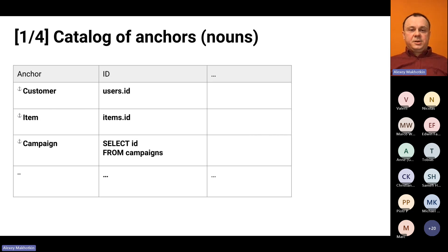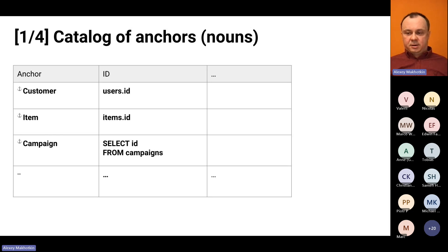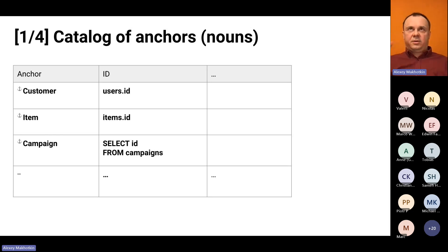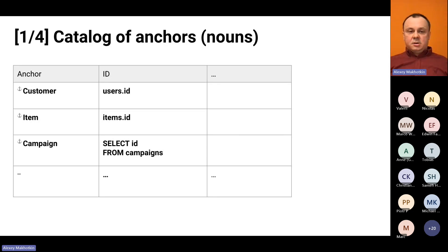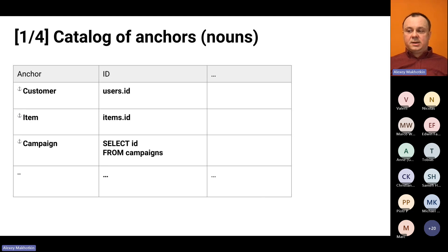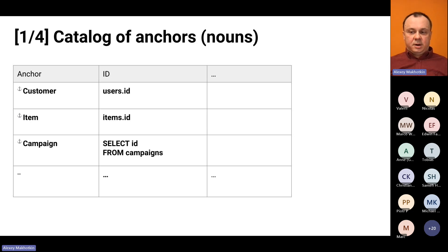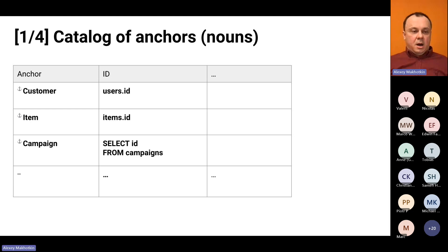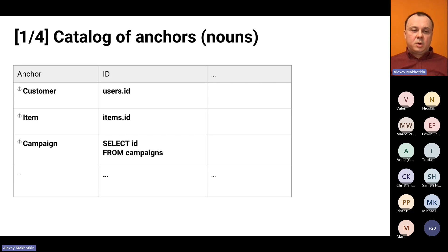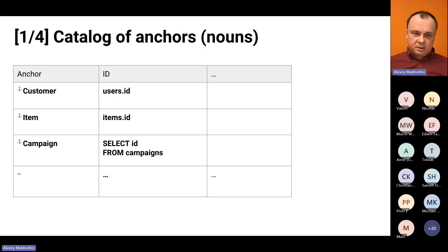Here is the first list. The first catalog of anchors. It makes sense to begin with anchors because everything is based on them. Anchors are nouns and they are traditionally known as entities. And here are three example anchors. Customer, Item, Campaign. And in the second column of this table, we can write down where you can find the IDs of those anchors.